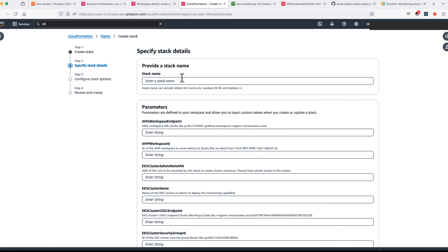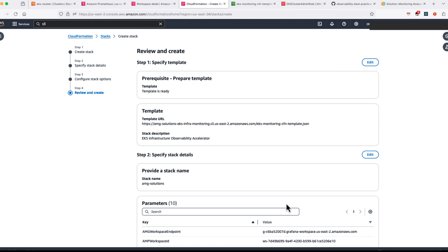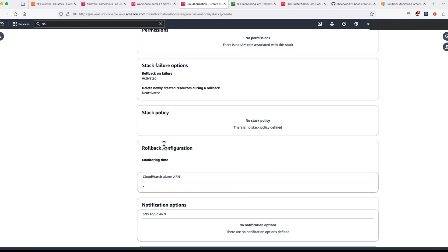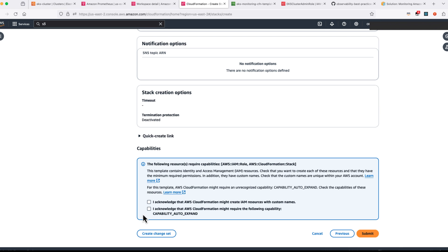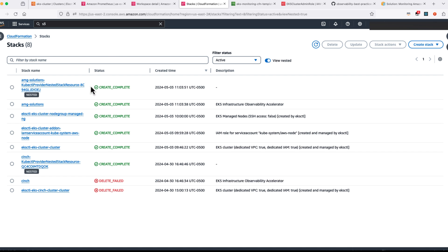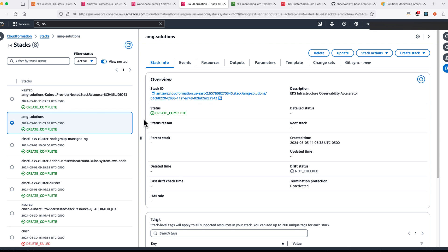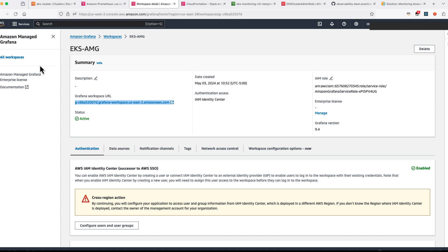This is going to give you the various stack parameters. Once you have done that, review all the information and click on submit. Now the CloudFormation is completed. It will take around 10 minutes. Let's get you into our workspace.